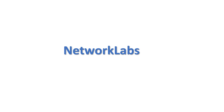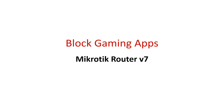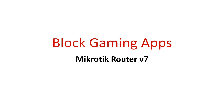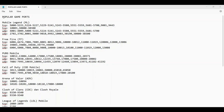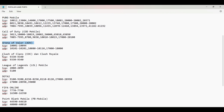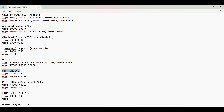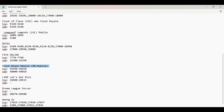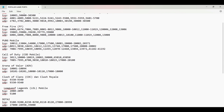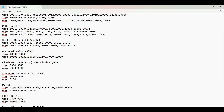Hello everyone and welcome to Network Labs. Today in this video, I will show how to block some gaming apps in my network using a MikroTik router. To achieve our task, the main requirement is to search and find the ports used by these games. See some examples of ports on the screen. Here I will be blocking League of Legends on my PC and Call of Duty on my mobile phone.